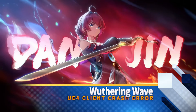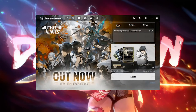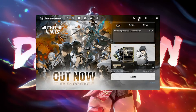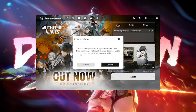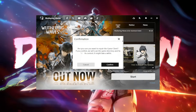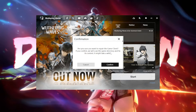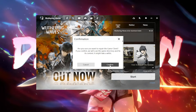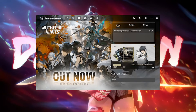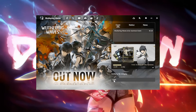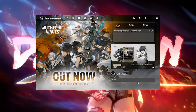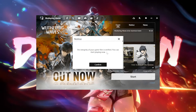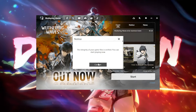Here are some potential solutions for this error. First, click the wrench icon, then press Confirm to repair your game. Wait for the launcher to verify the integrity of your game, then launch Wuthering Waves.